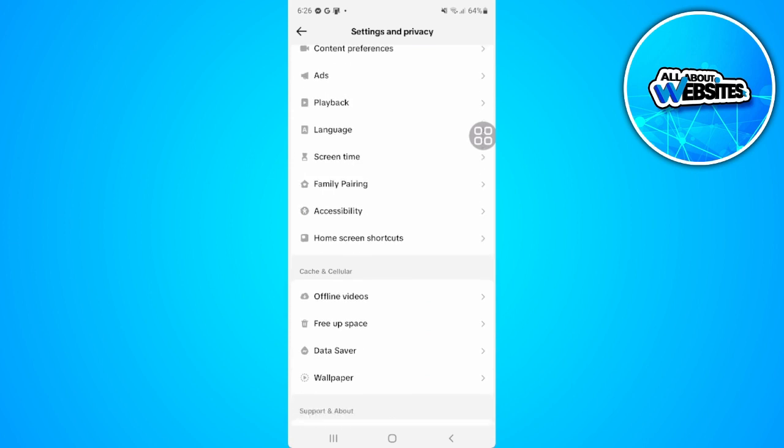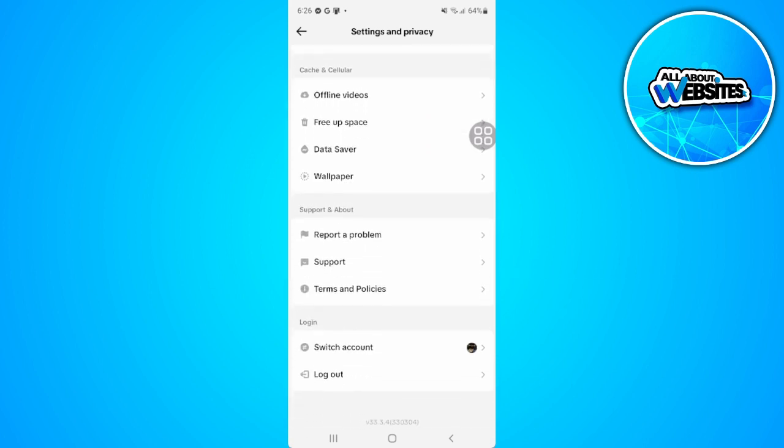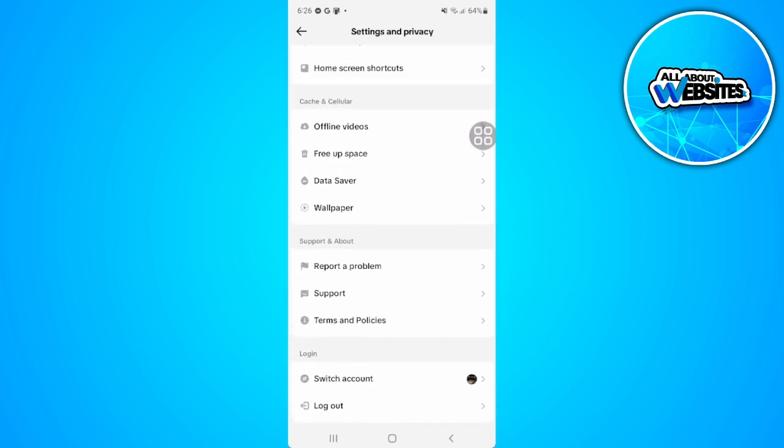From here we want to scroll down until we go to the support and about section. From here, tap on report a problem.